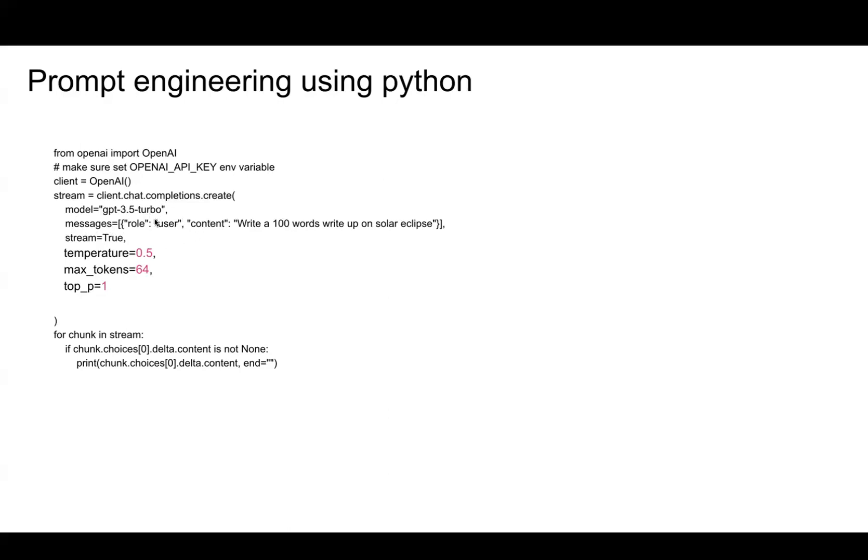Your role is user, and the content is the actual prompt. For example, 'write a hundred word write-up on Solar Eclipse.' It's simple, just any prompt. Now you stream the response.